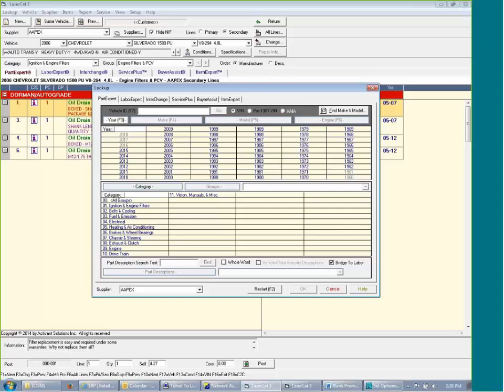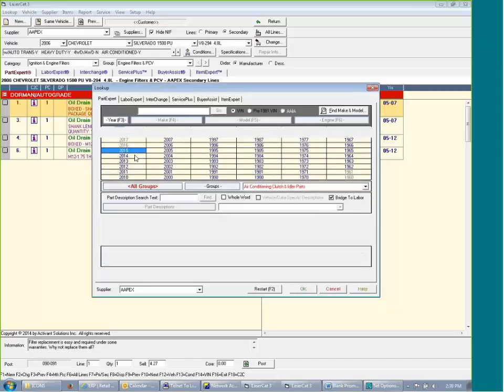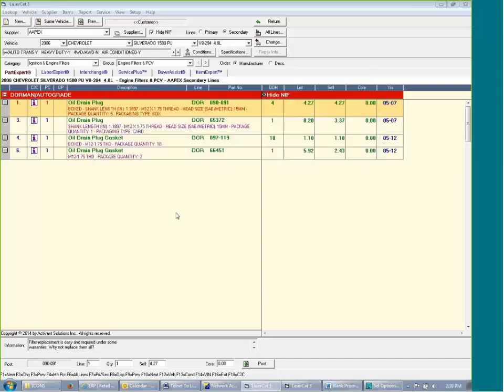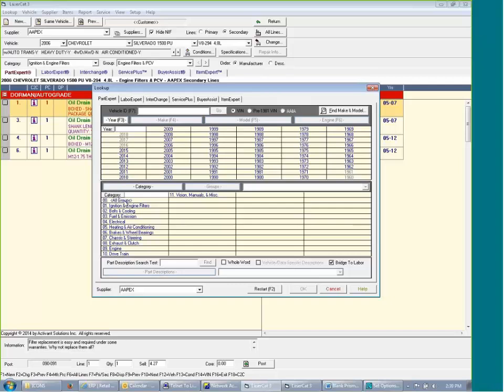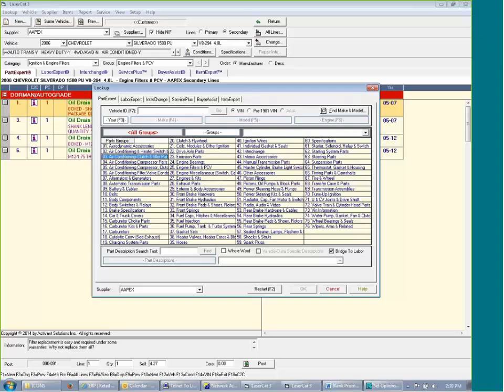Now with that, those three functions covered, here's one you can't do in your Prism at all. I'm going to go to all groups. And I need an air conditioning clutch. Sorry, I hit that too many times.